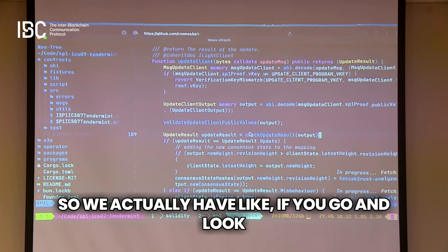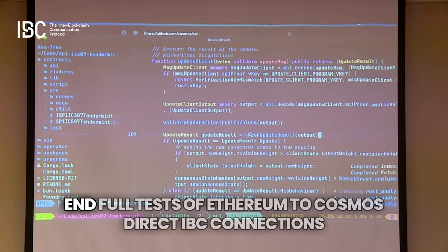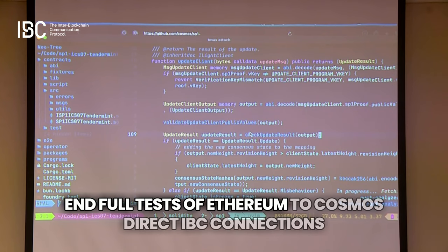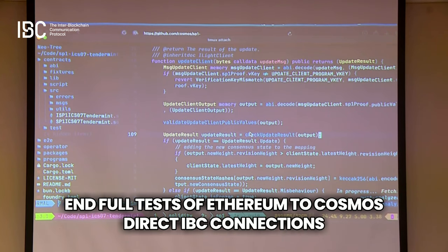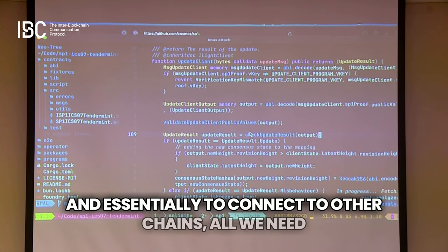If you go and look at the repos for this, we have basically end-to-end full tests of Ethereum-to-Cosmos direct IBC connections. And essentially to connect to other chains, all we need is some light clients for them.